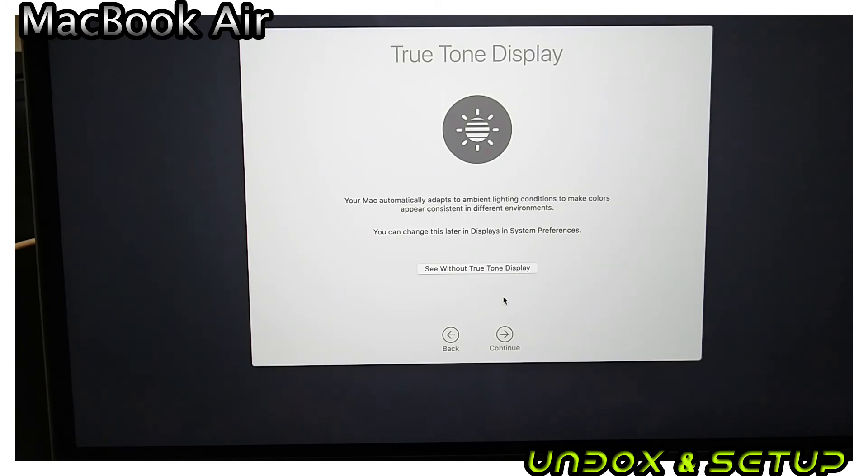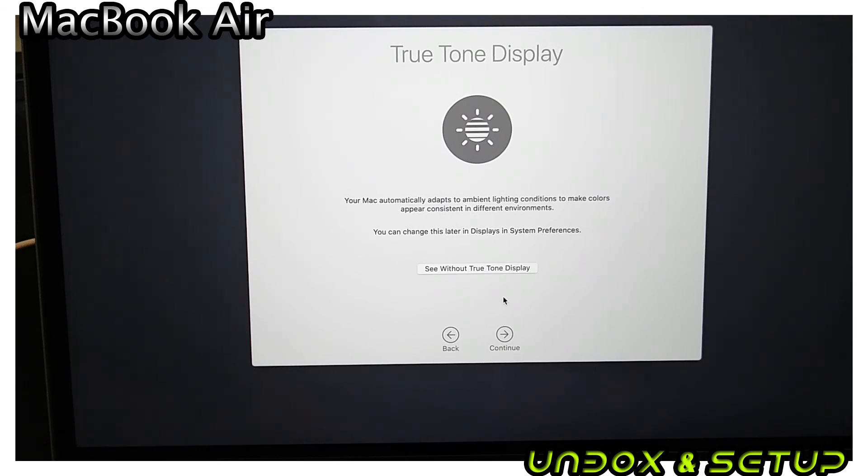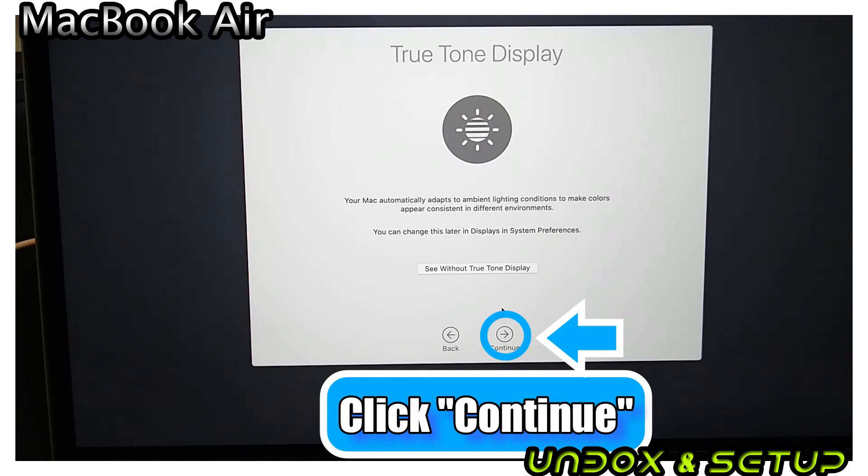True Tone Display is the ambient color control. If you're using video or photo editing software on MacBook, this setting is essential. Click Continue.